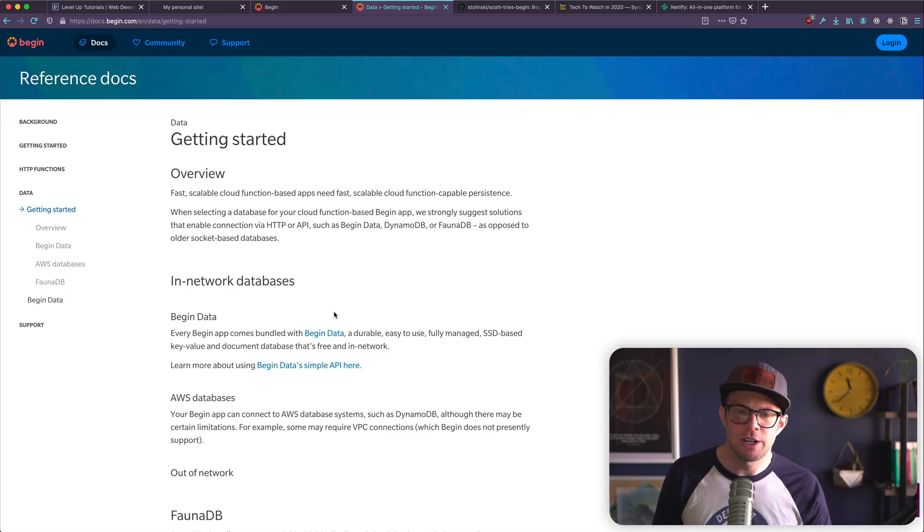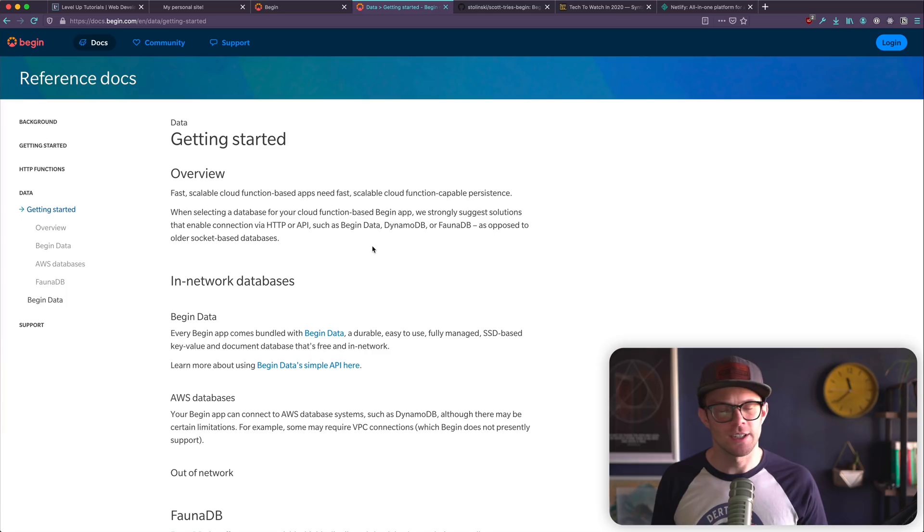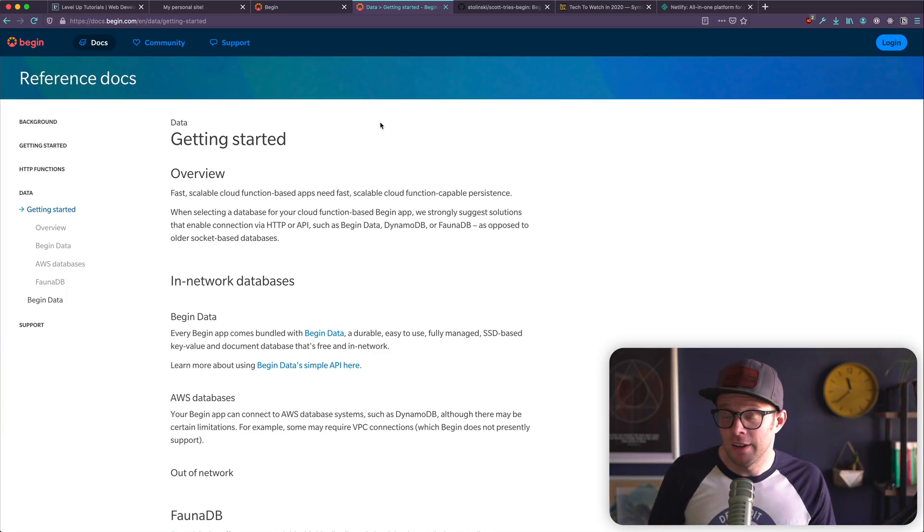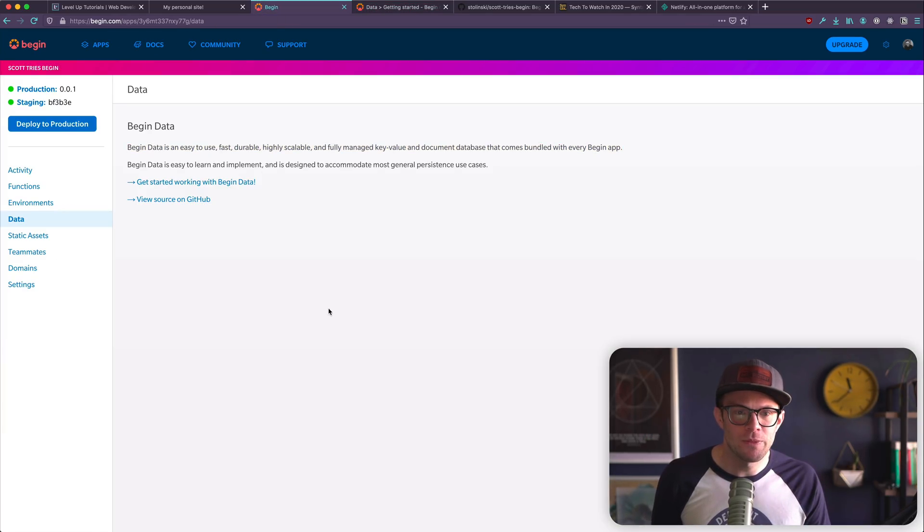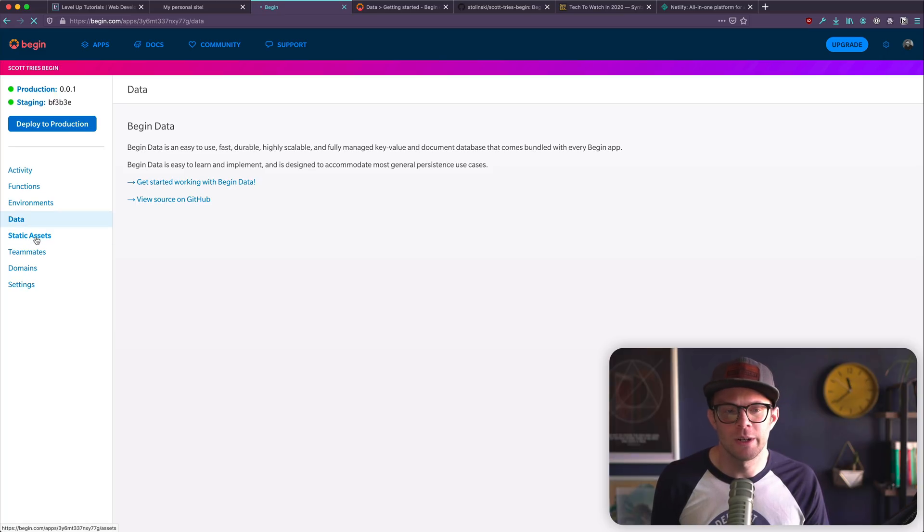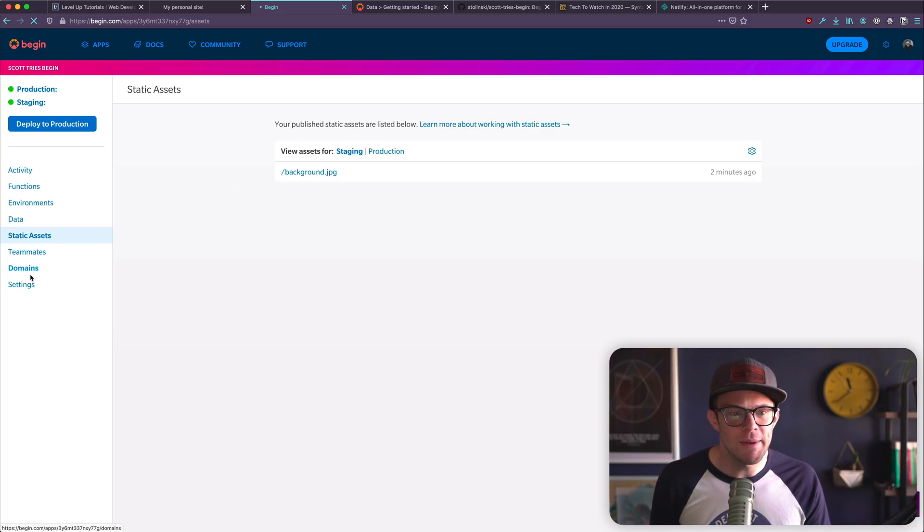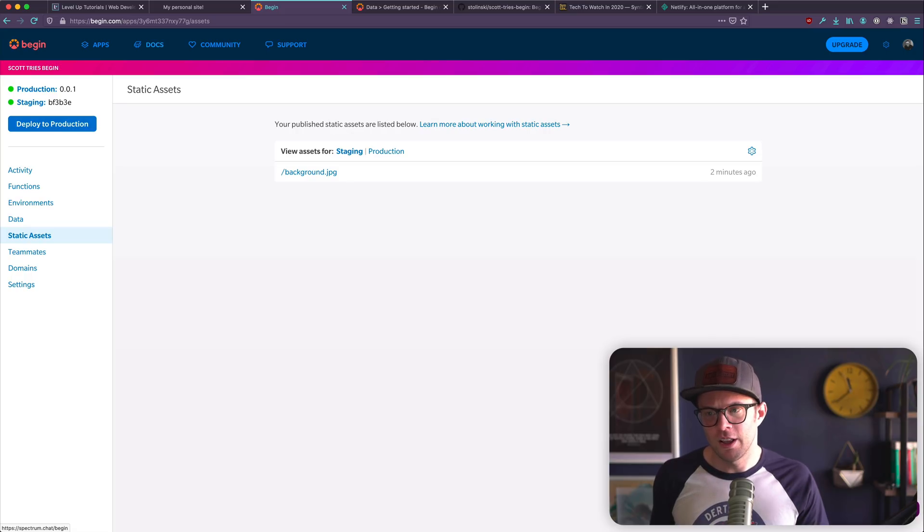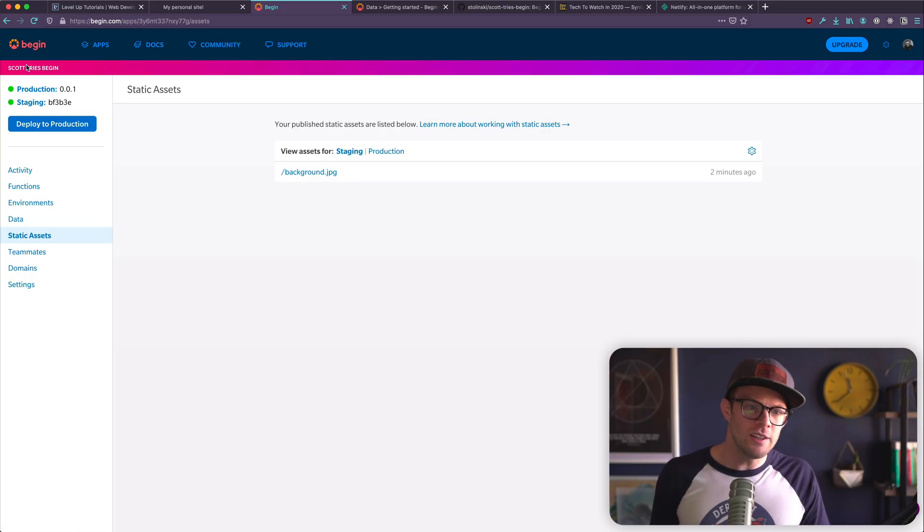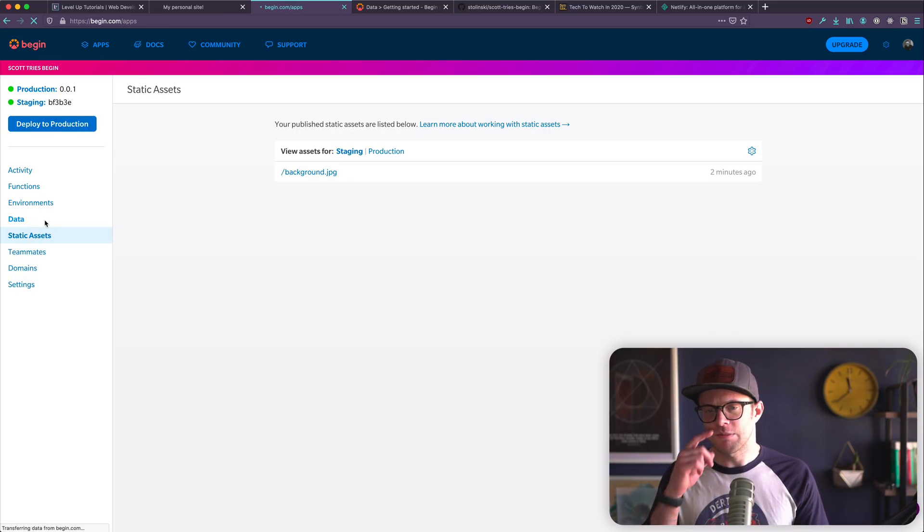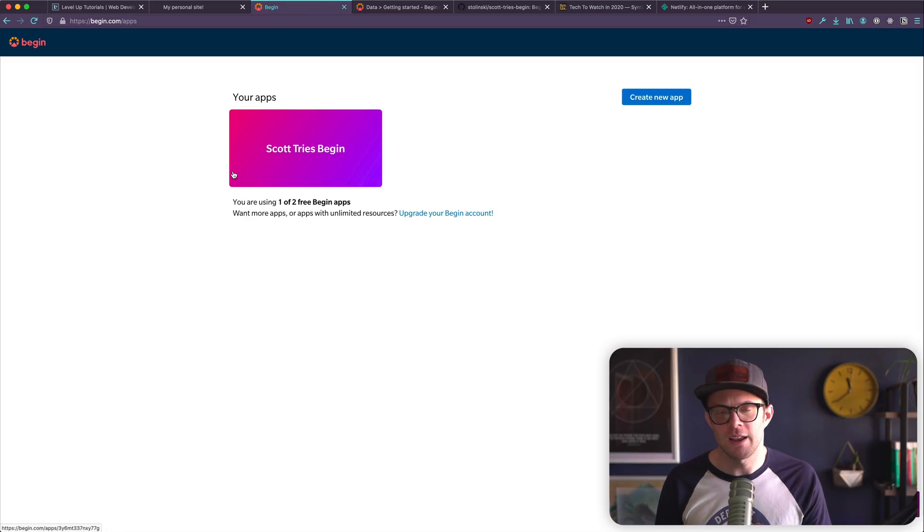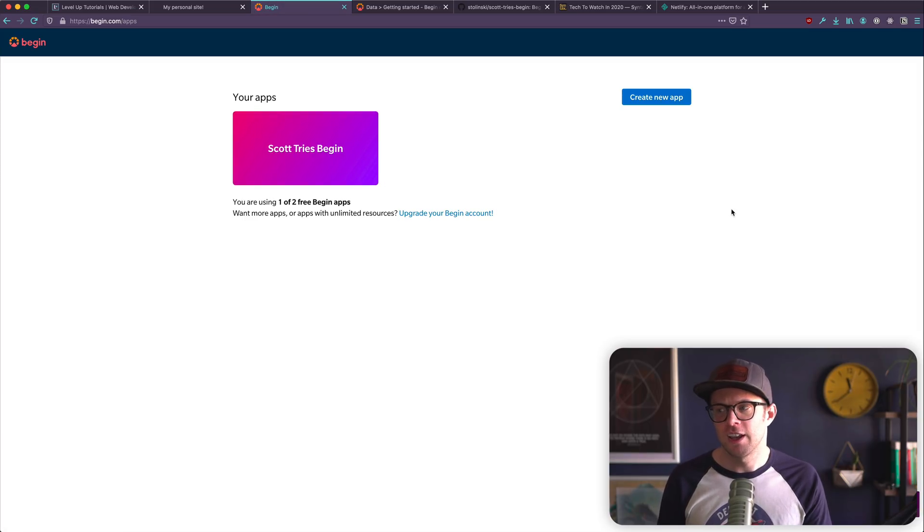Fauna DB is something I want to do one of these videos on as well. So if you're interested in that, let me know, cause I'm interested in checking out Fauna for no reason other than I want to check it out. Static assets, teammates, domains, and settings. Really cool. So this is Begin. It looks like it's a really interesting way to try and build things.